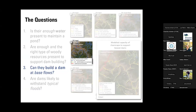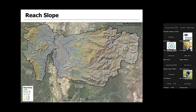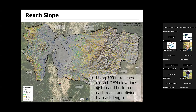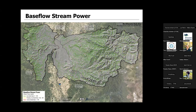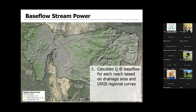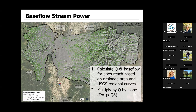Moving on to whether dams can be built at base flow: to get at stream power, we first derive reach slope, which is just rise over run — we measure elevation at the top and bottom of the reach, then that distance gives reach slope. Stream power is a simple equation: Q (discharge at base flow, using regional regression equations) times slope. There are some constants for gravity and weight of water, but essentially it's just slope times discharge.